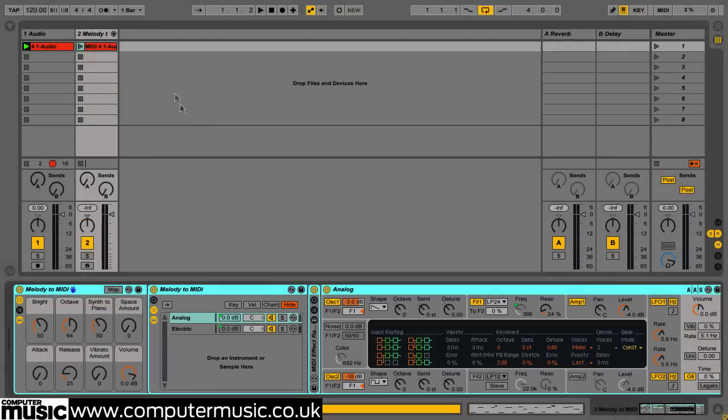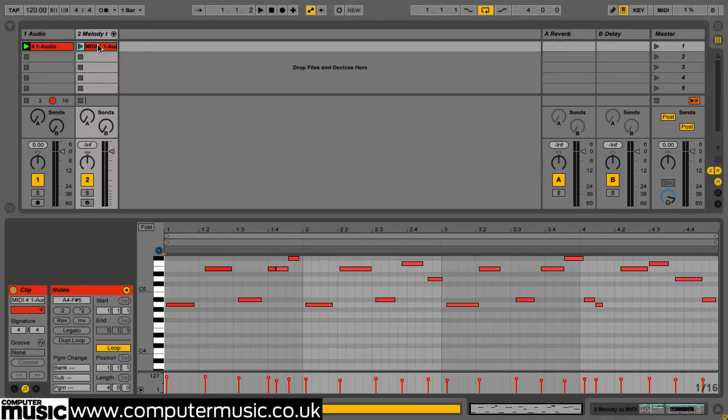A new MIDI track is created with the converted MIDI file in the top clip slot, and Live's default piano instrument rack loaded.